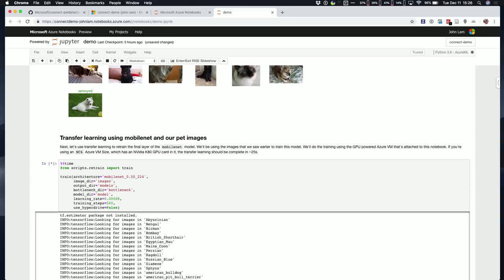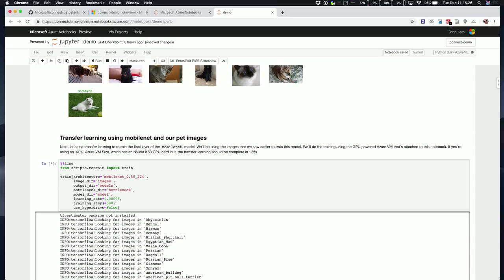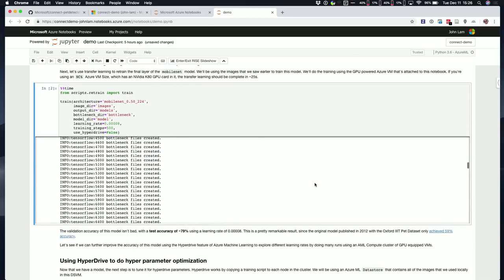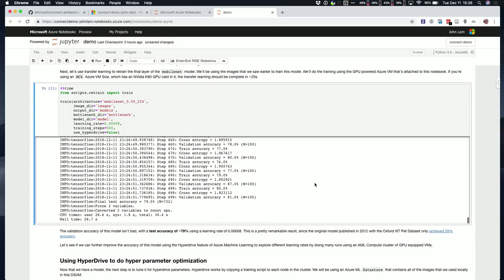You can see sample pictures, one from each category that I've shown below. These are the 37 different categories of dogs and cats that we'll be using. I'm going to now run this cell to start the training process. Remember, we talked about this transfer learning idea. Transfer learning is great because we can train just the final layer and it gets a much smaller set of data because we're starting with a pre-trained model.